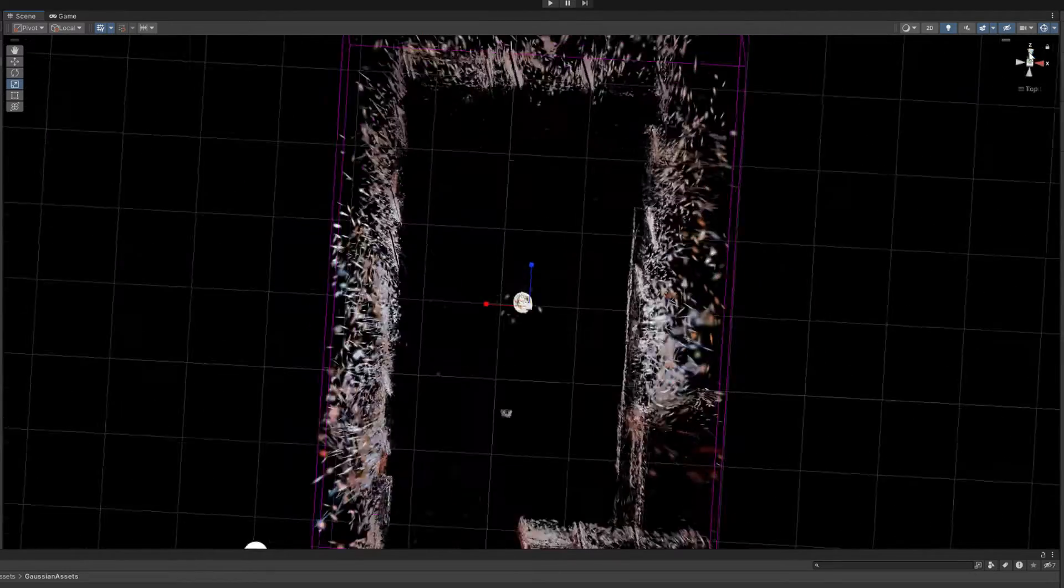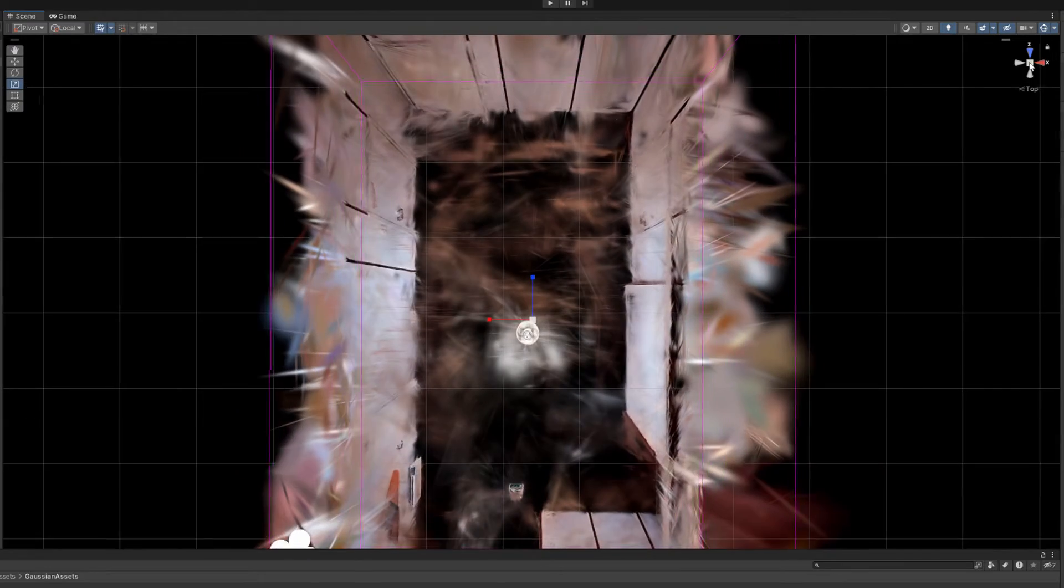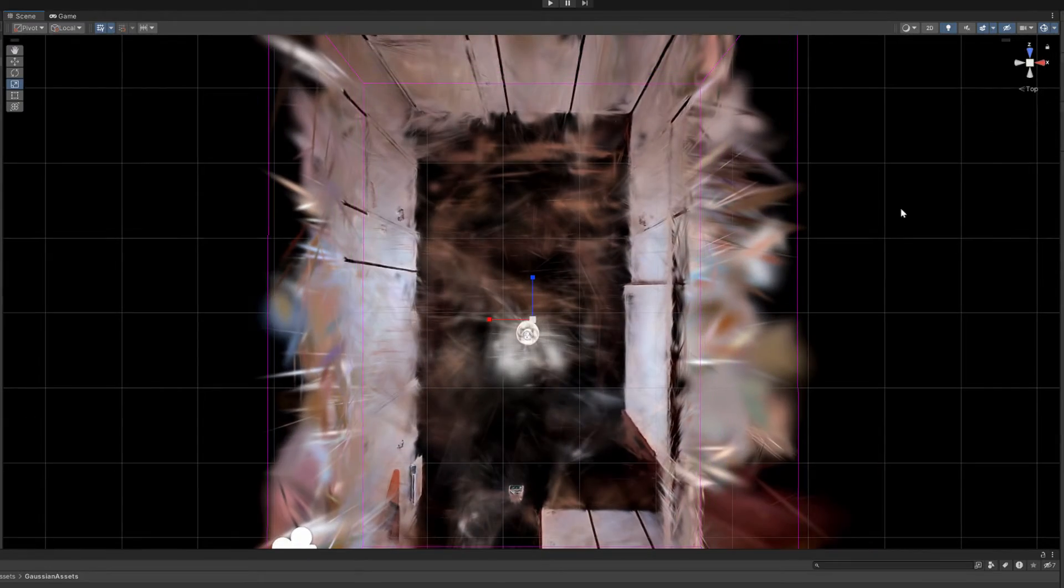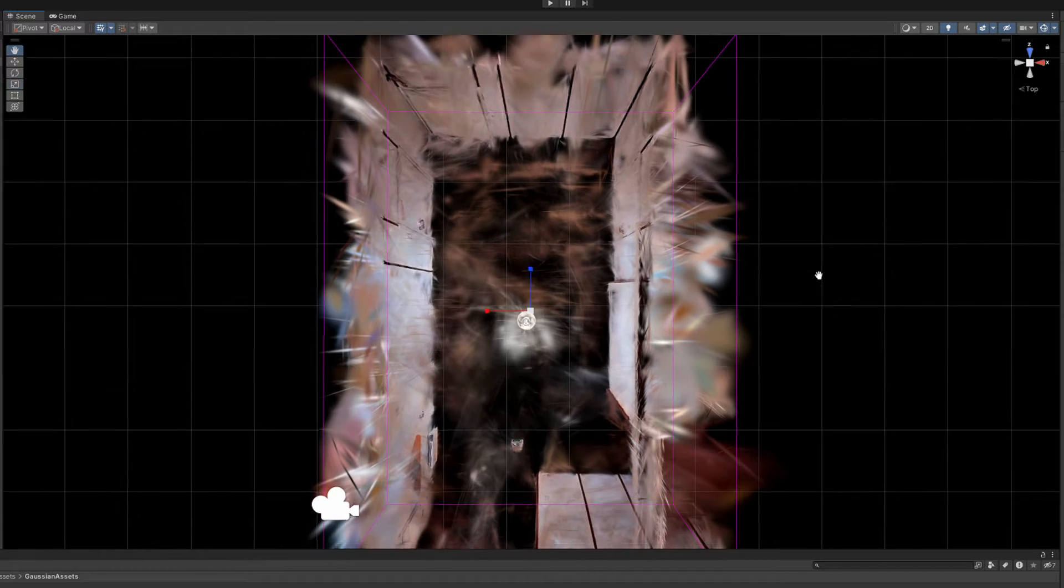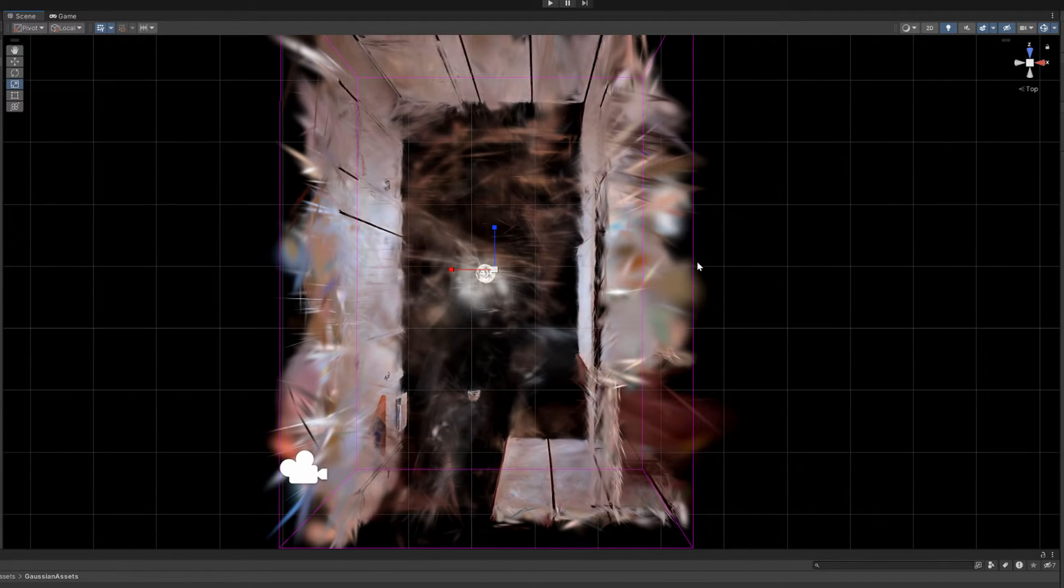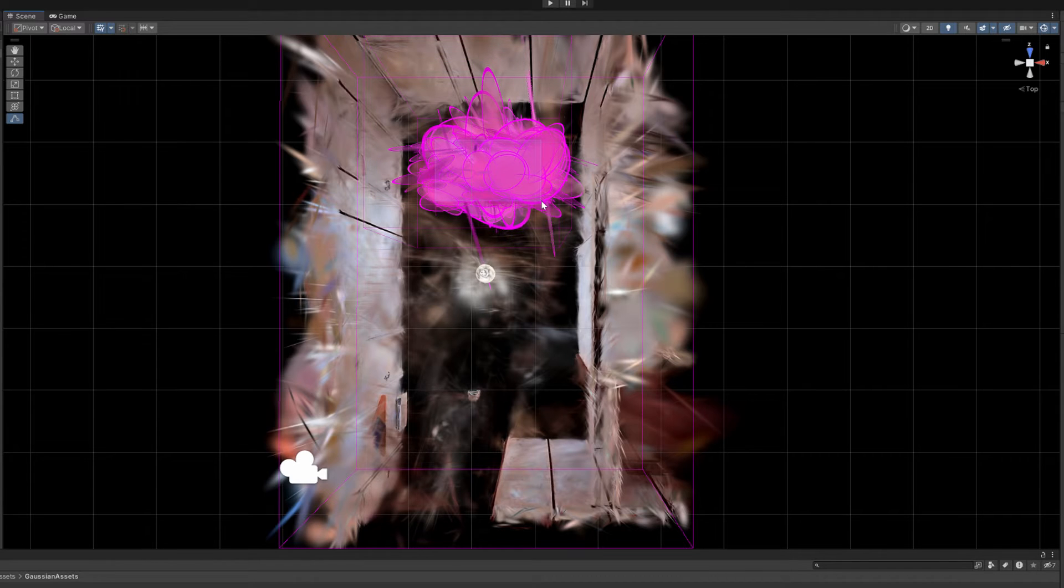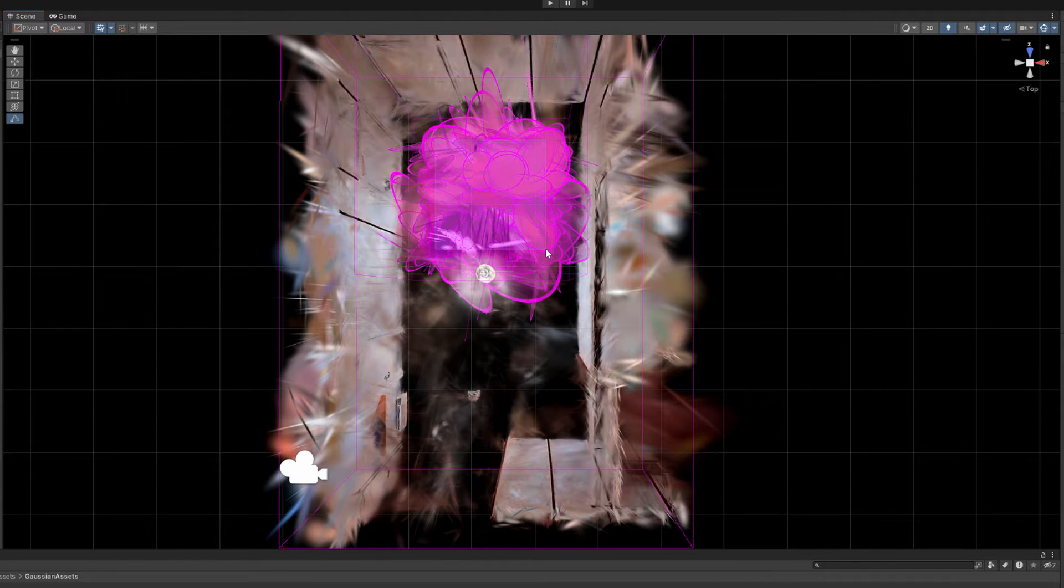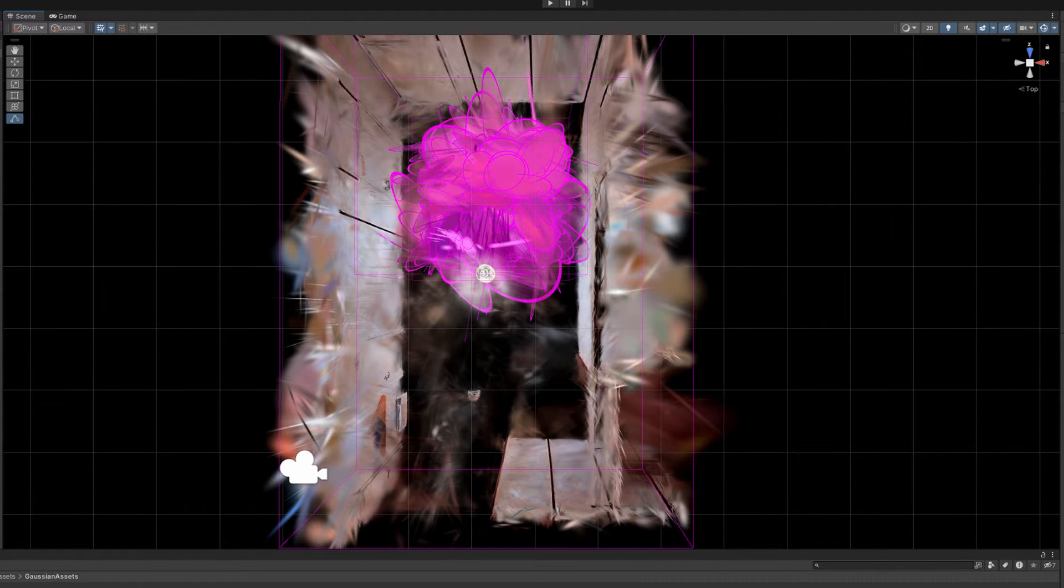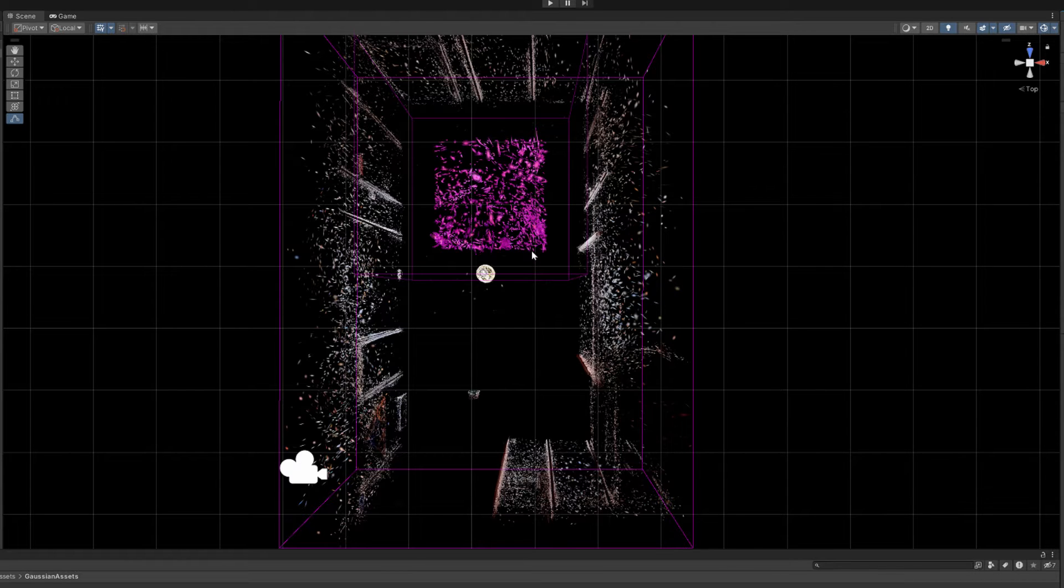So now when we move to the top view, we see that only the walls are visible to us. And from this angle, we can draw a selection rectangle and select all the points that are inside the walls in the empty space.